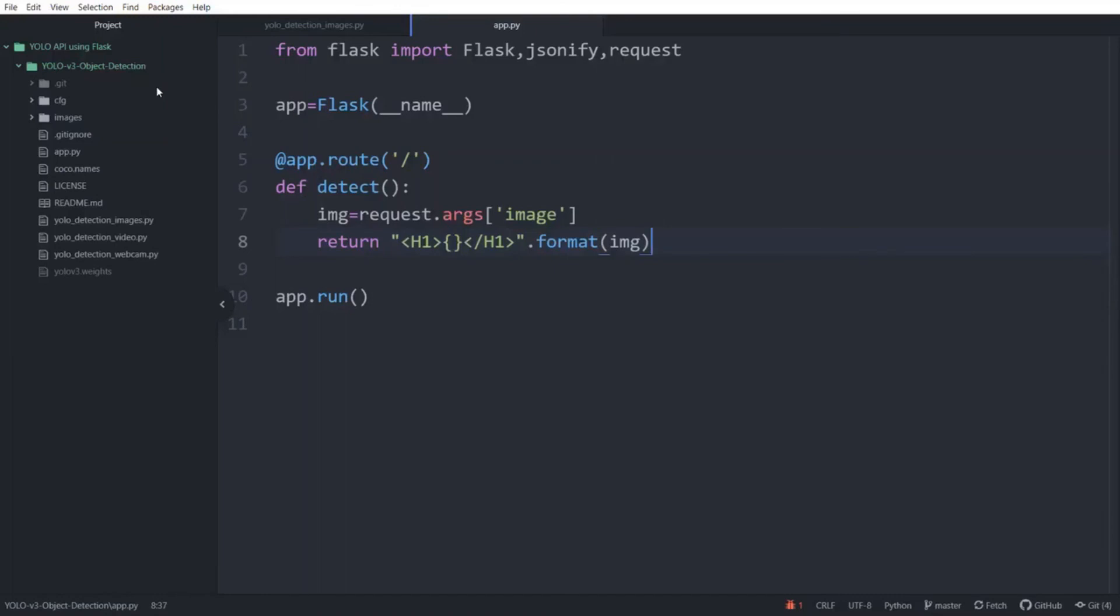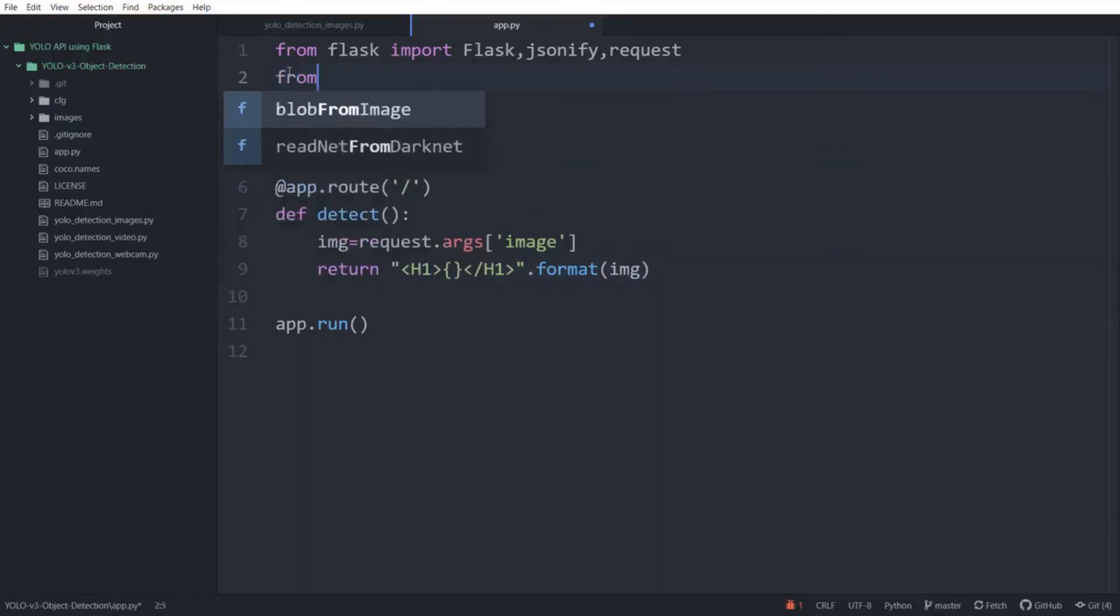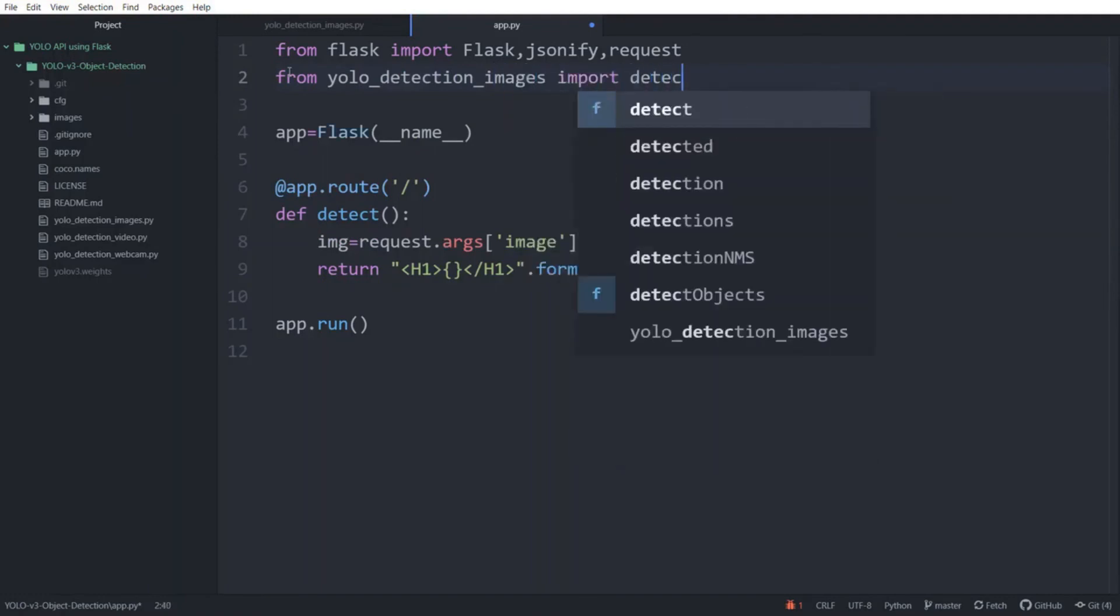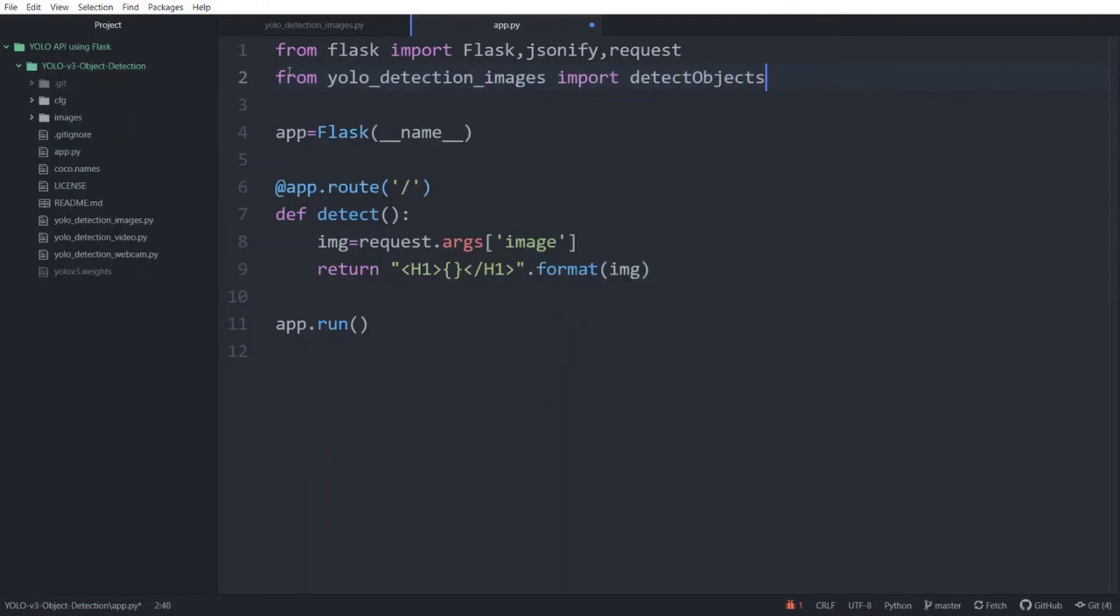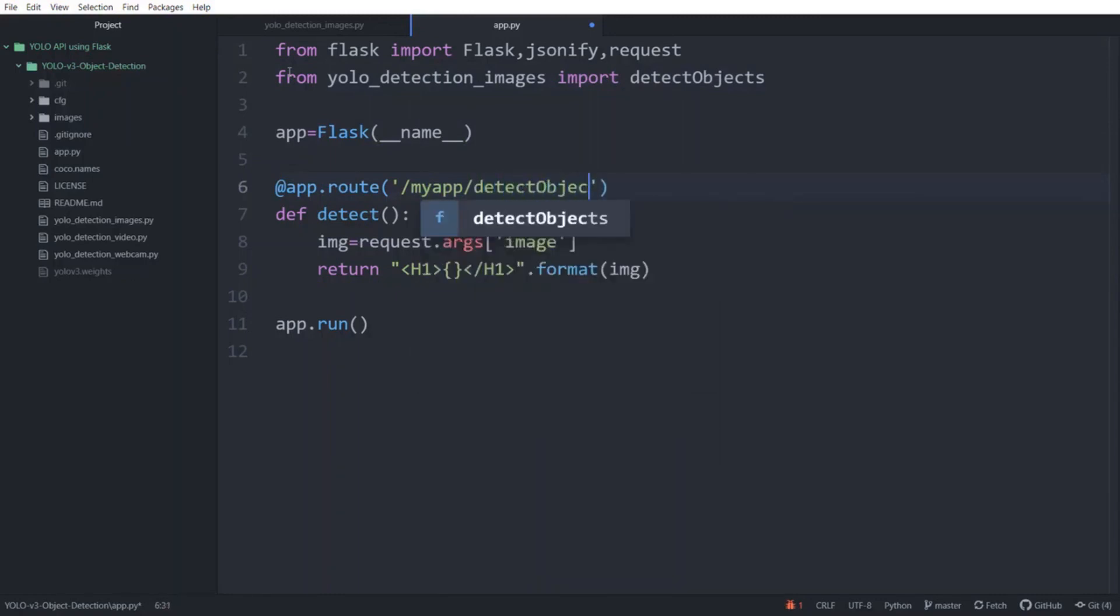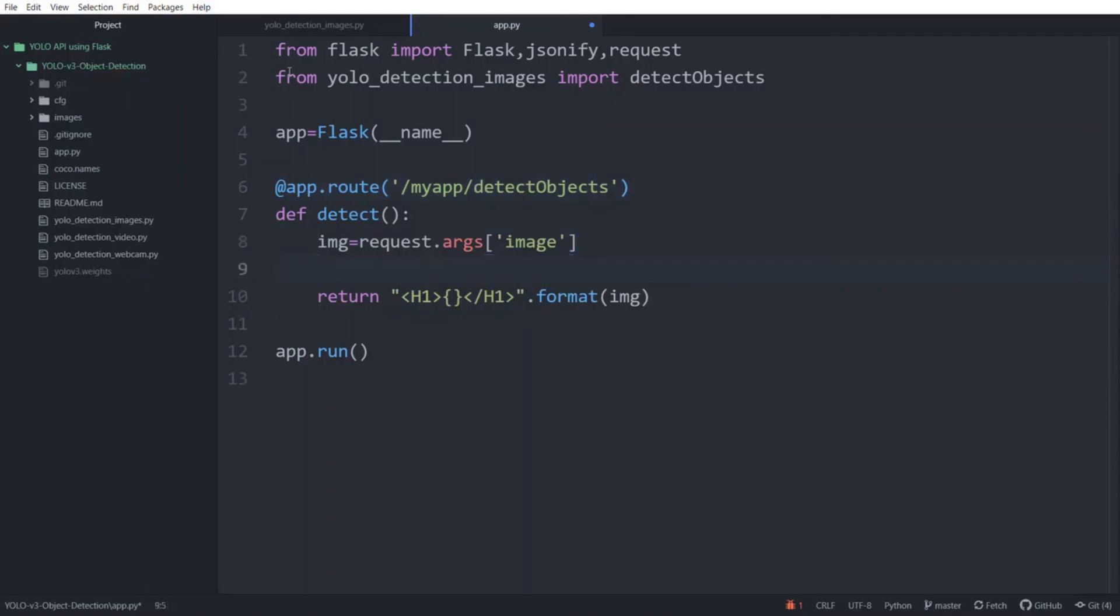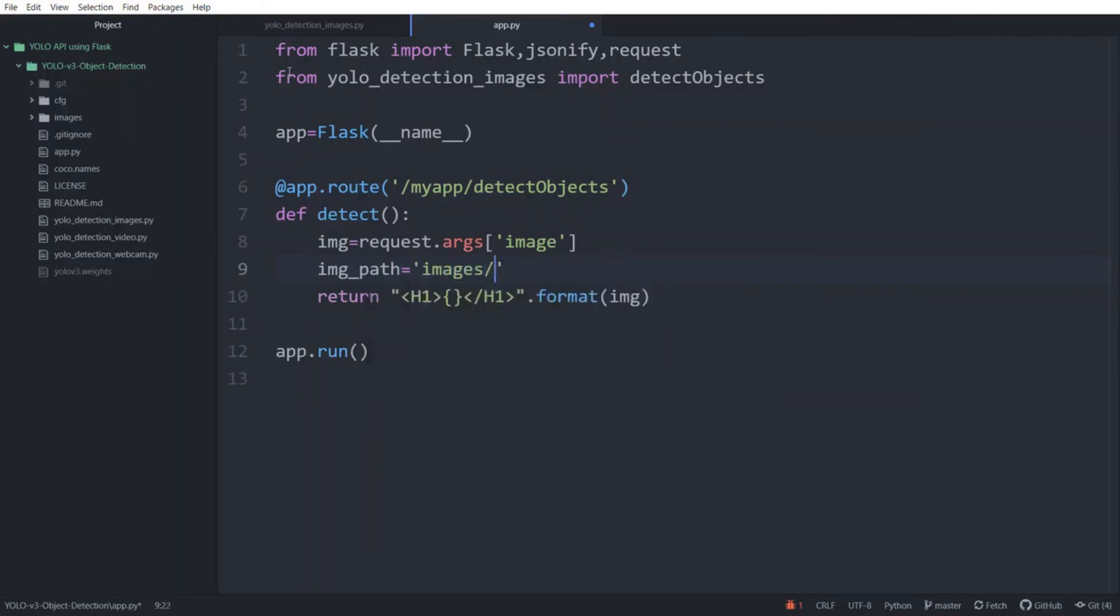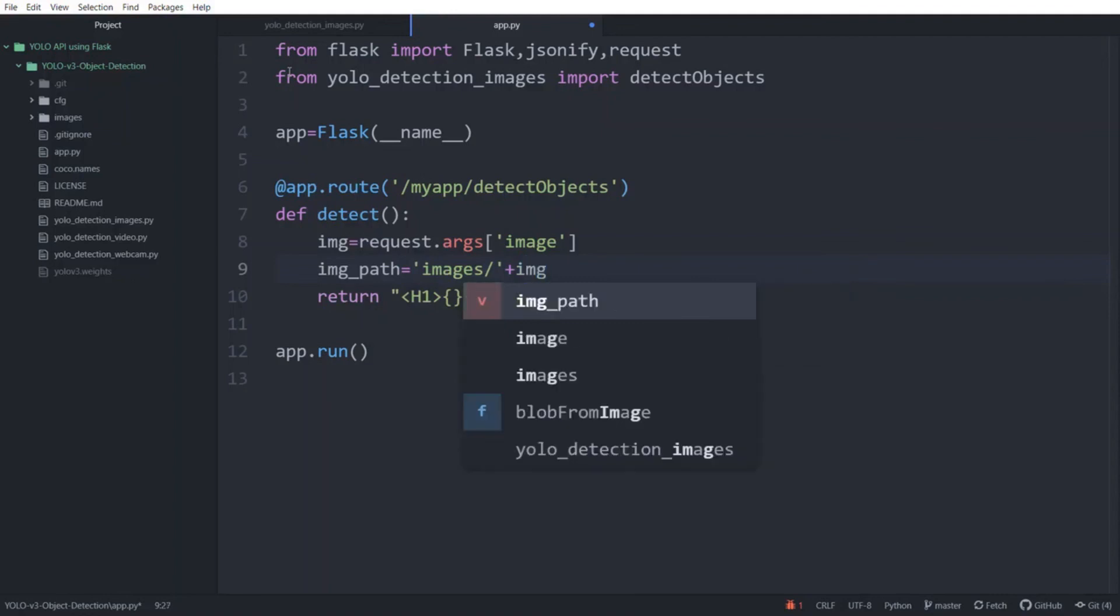Now to create our API we need to import the object detection function we created. So type from yolo_detection_images import detect_objects. And since we are creating an API the API link should reflect the application. So we are going to change the route to myapp/detect_objects. Next we need to create an image path to send to our function. So create a variable and we are going to call it image_path equals images/ and then concatenate the image that the user uploads.